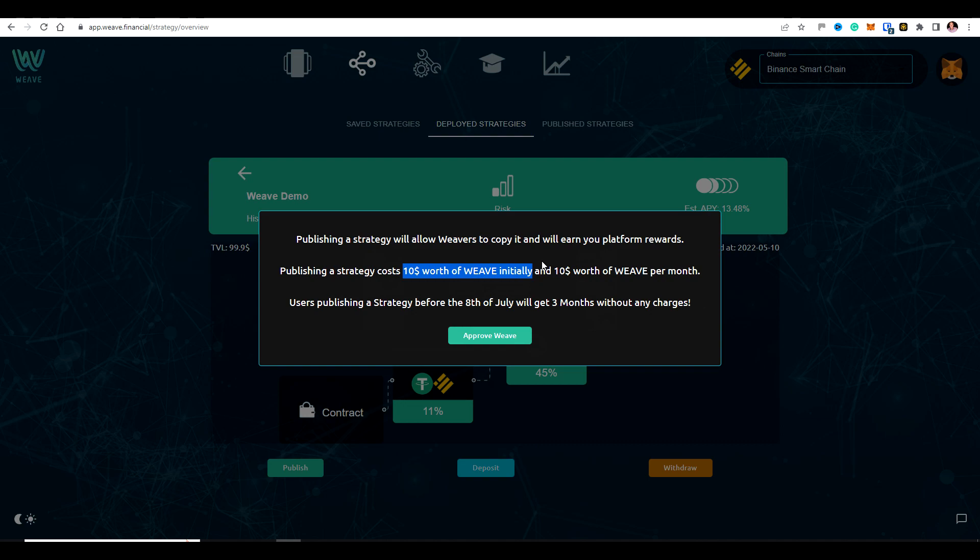We want people to really think about the strategies and we want them to be good quality strategies. If they are good quality, you should earn way, way more than just the $10 worth of weave per month.